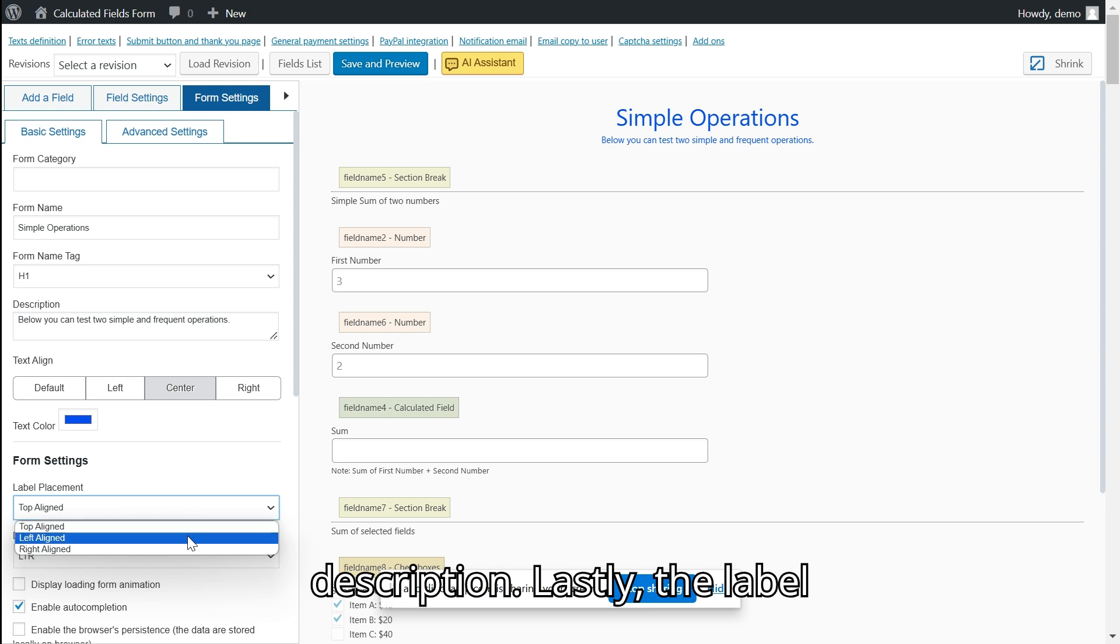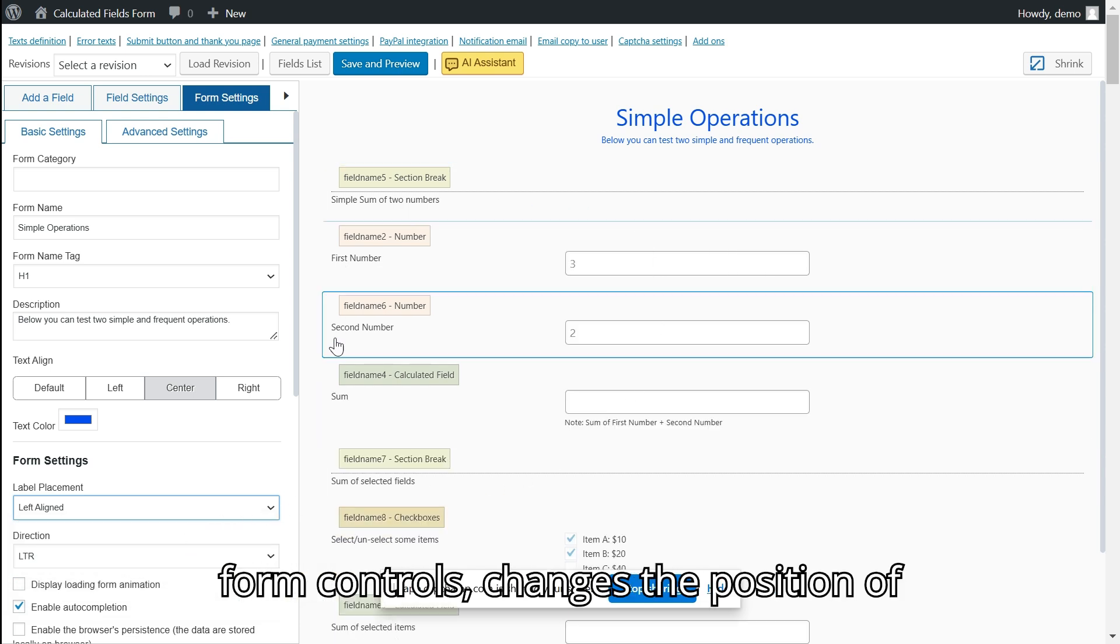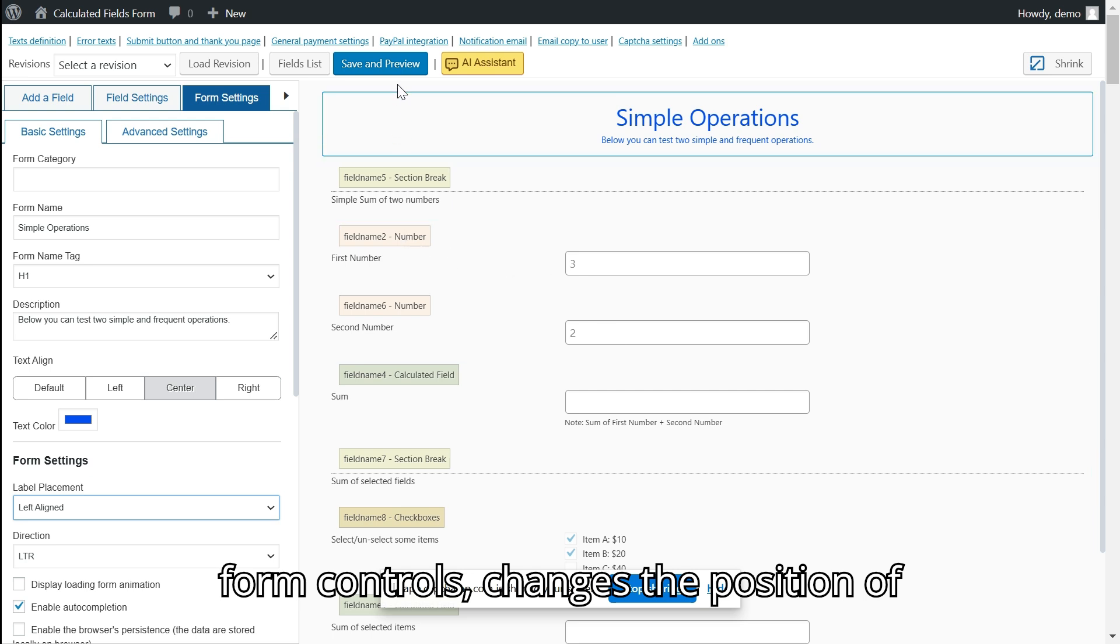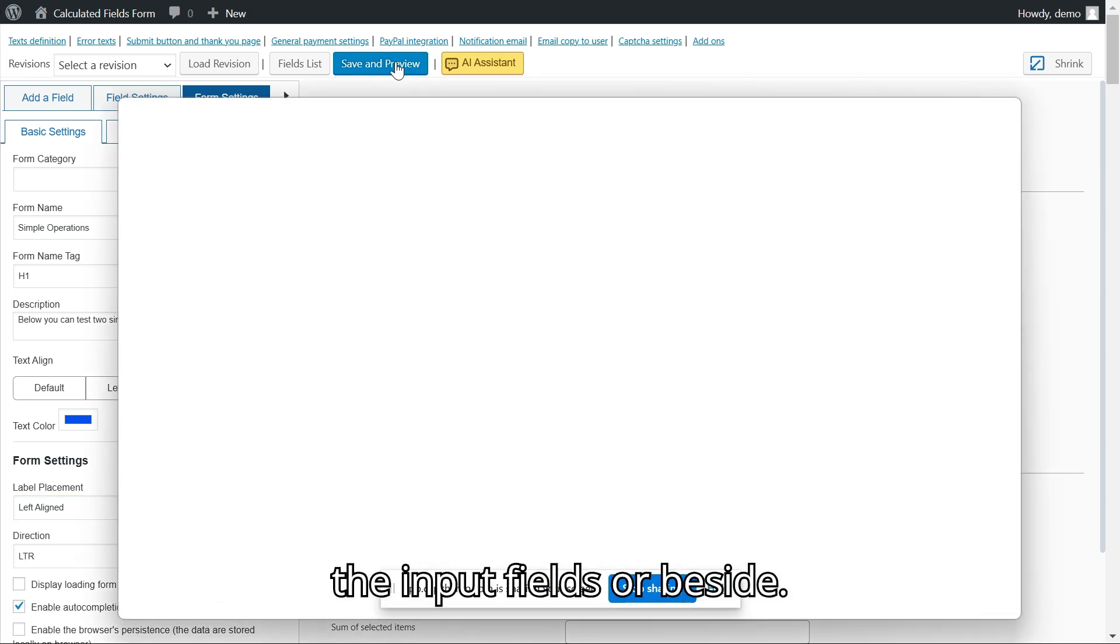Lastly, the label placement attribute, which affects all form controls, changes the position of their labels. You can display them above the input fields or beside.